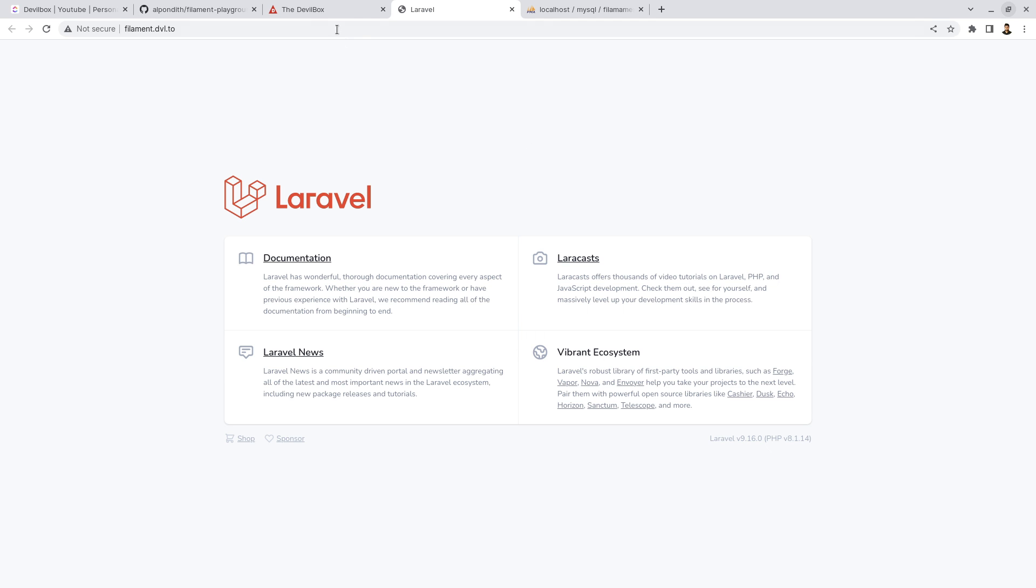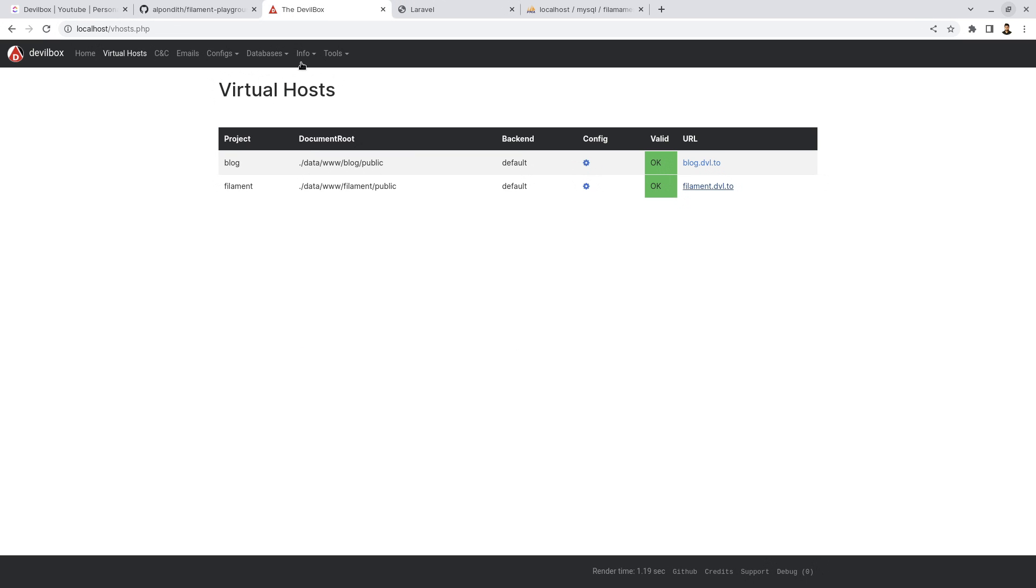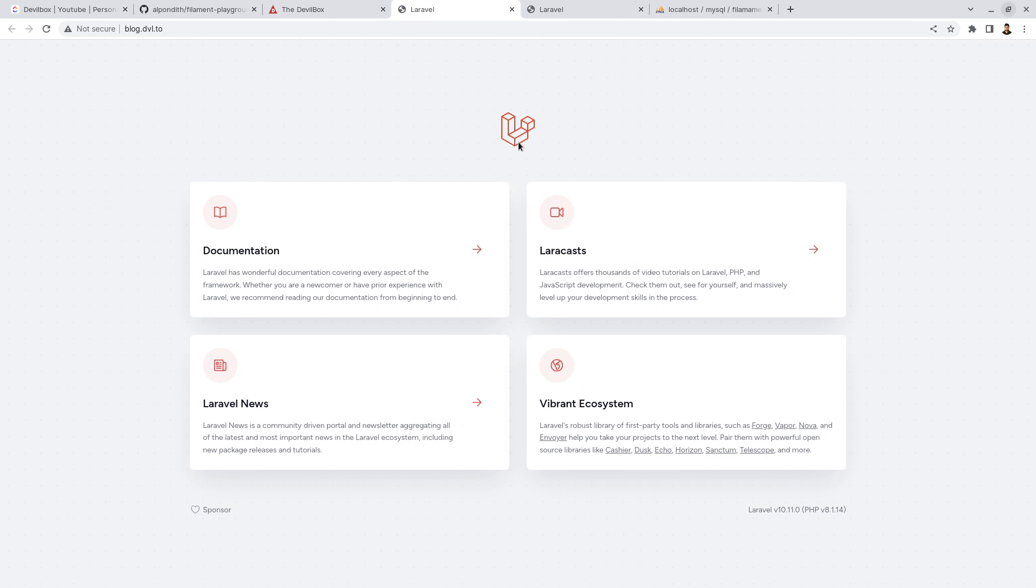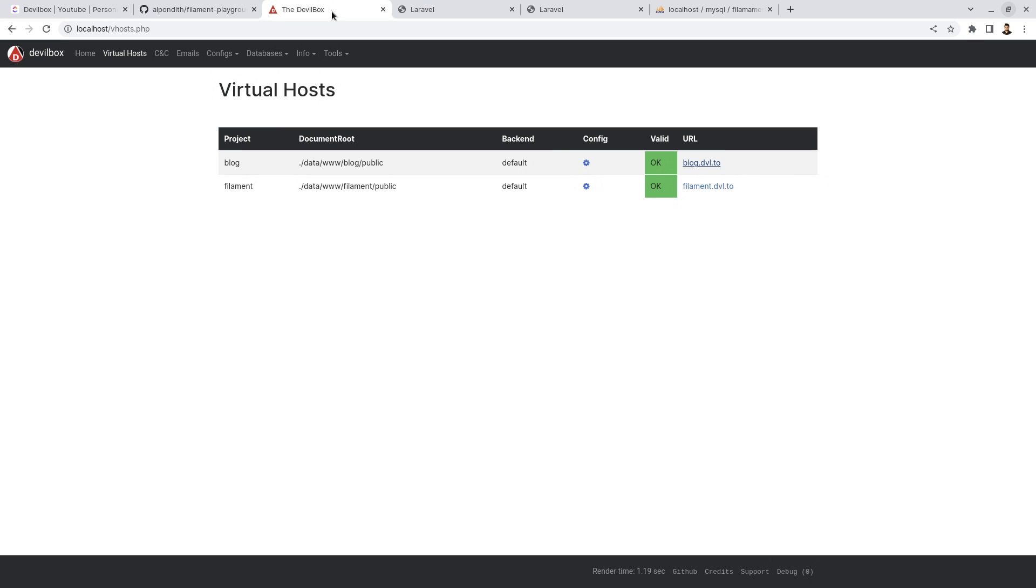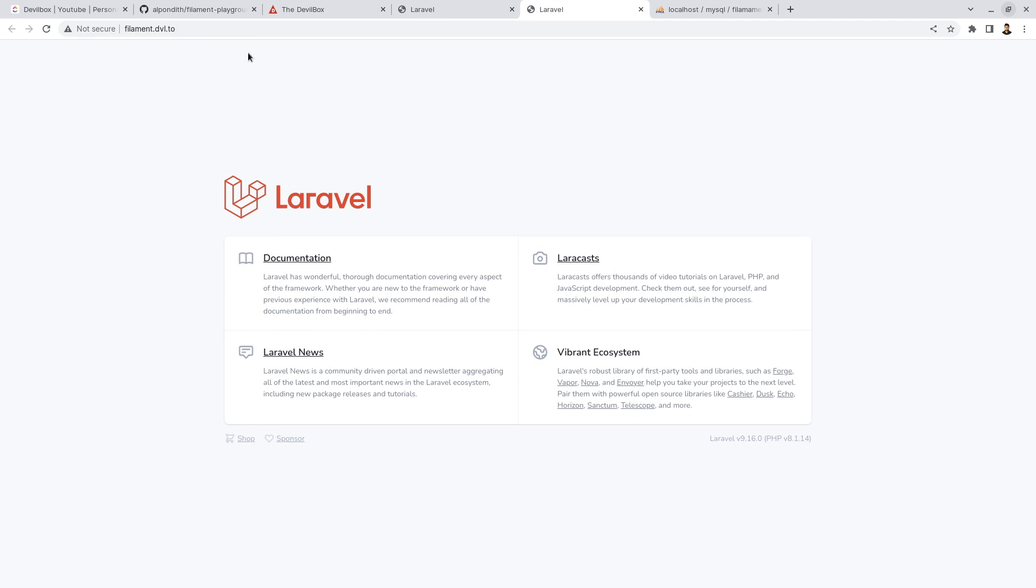The main benefit of filament is that you can run many projects at the same time and you can work on any of the projects using Devilbox. Here these two websites are running at the same time.